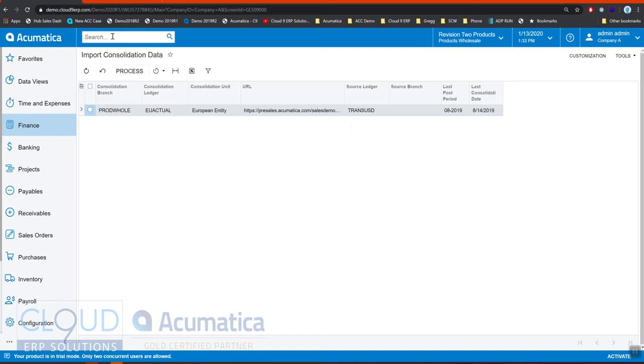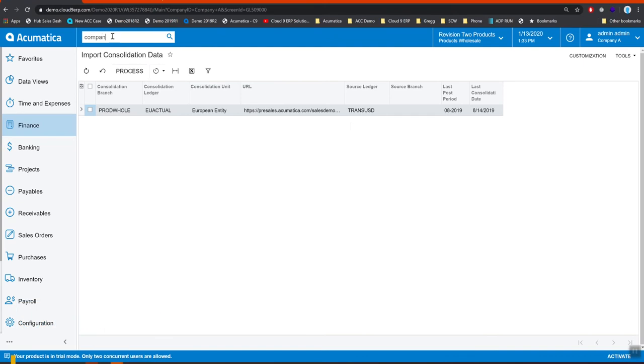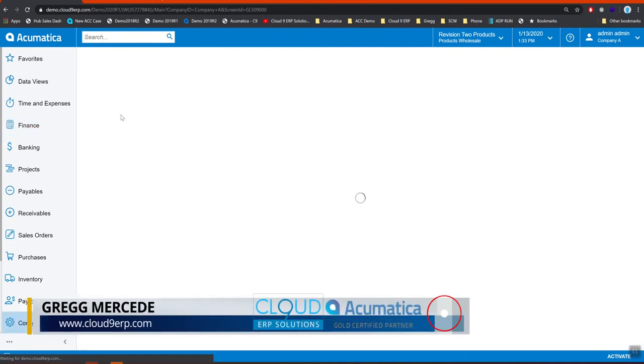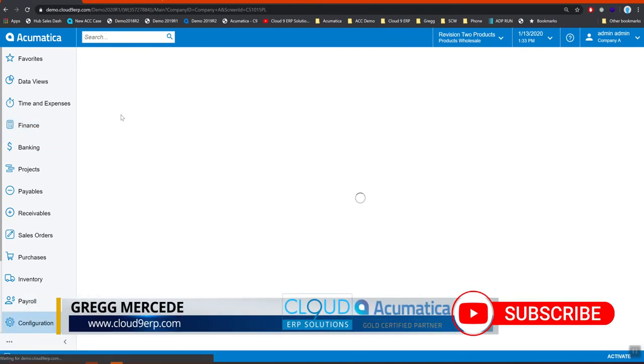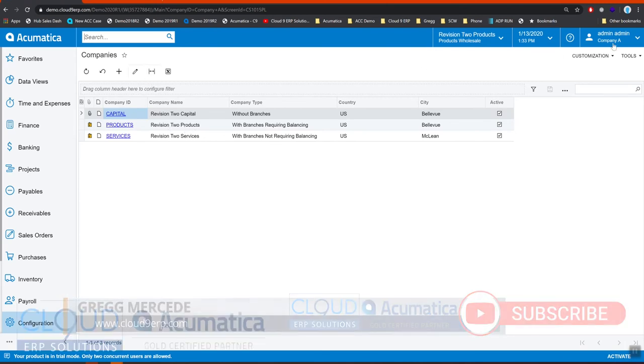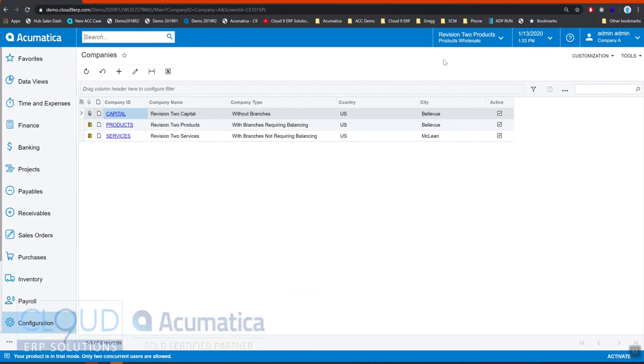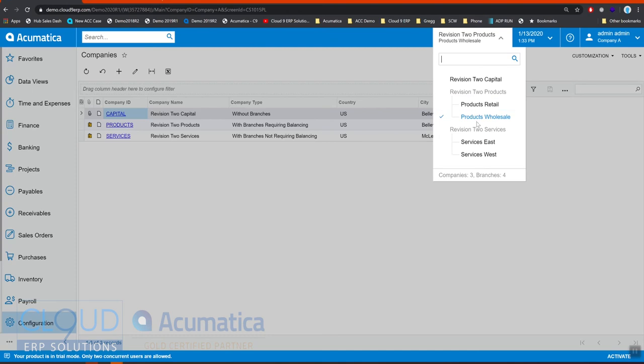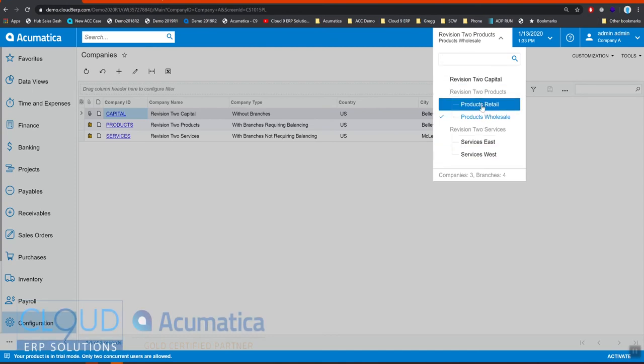Now where it relates to companies, companies are within the same tenant. They all live and breathe inside this login under the company, and they give you the ability to switch between revision to capital, revision to products, revision to services, and all of these different branches underneath. So we can have branches underneath the companies.